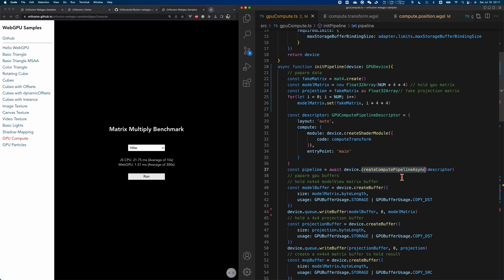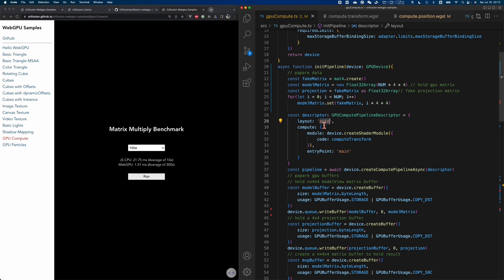Similar to device.createRenderPipeline, there are synchronous and asynchronous versions. But compared to the render pipeline, the configuration of the compute pipeline is much simpler. Basically we just need one parameter to tell it which shader to run and an entry function. If there is no special resource layout, we can use the default layout set to auto. As you can see, we don't have to set up the complicated vertex buffer, configuration information for graphics, depth, stencils, and colors. It is very simple to understand.